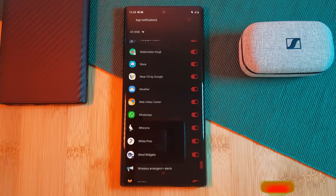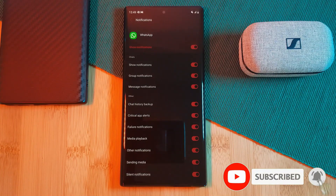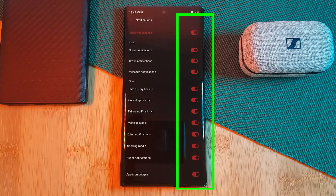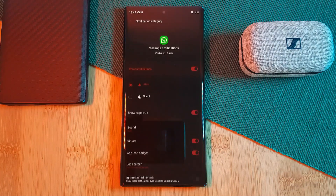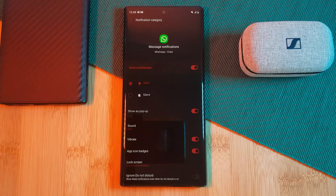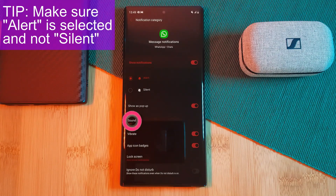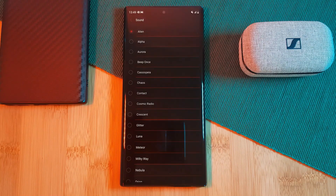Simply tap on one — such as here with WhatsApp — and you can see the full list of different types of notifications for the app. Not only can you toggle each of them on and off, but for some, such as the messaging notifications, by tapping on it you can access an extended customization menu which also includes sound customization for that specific type of notification, which you can then customize by clicking on it.